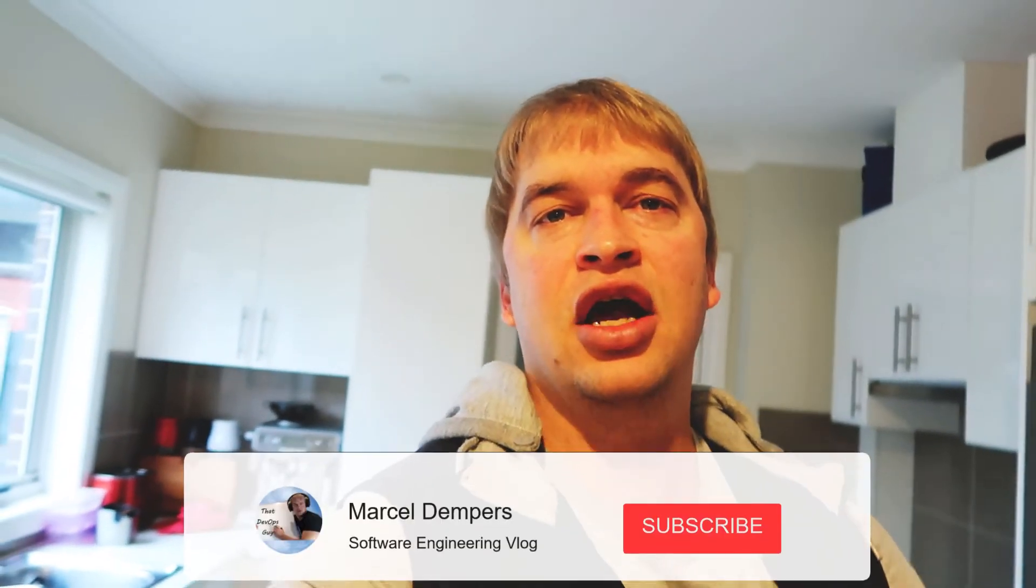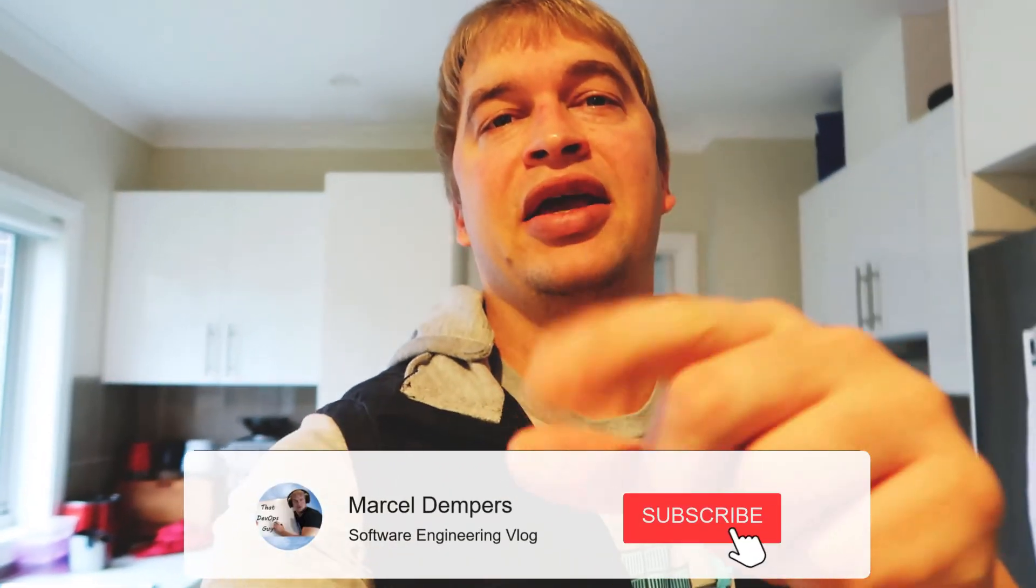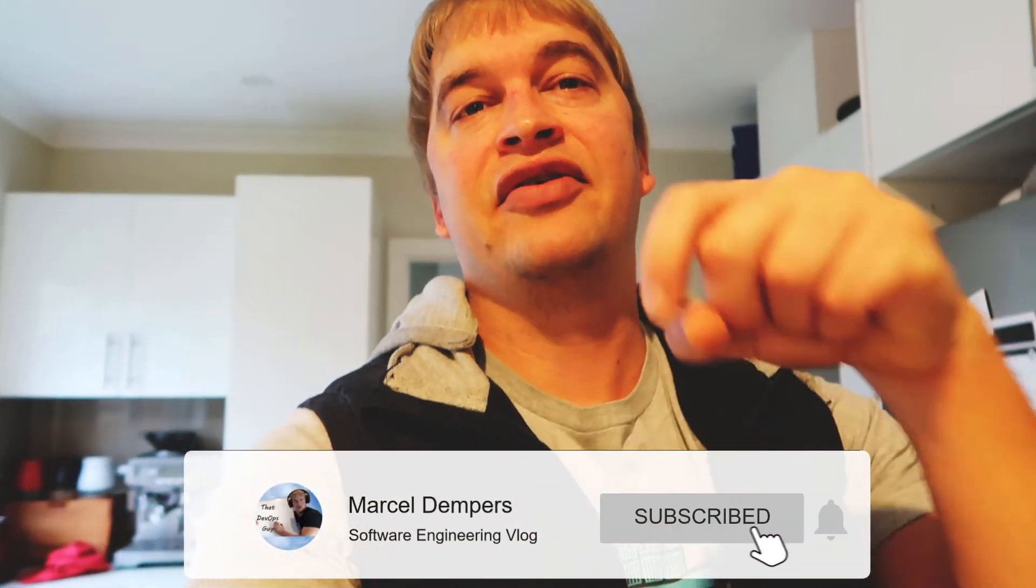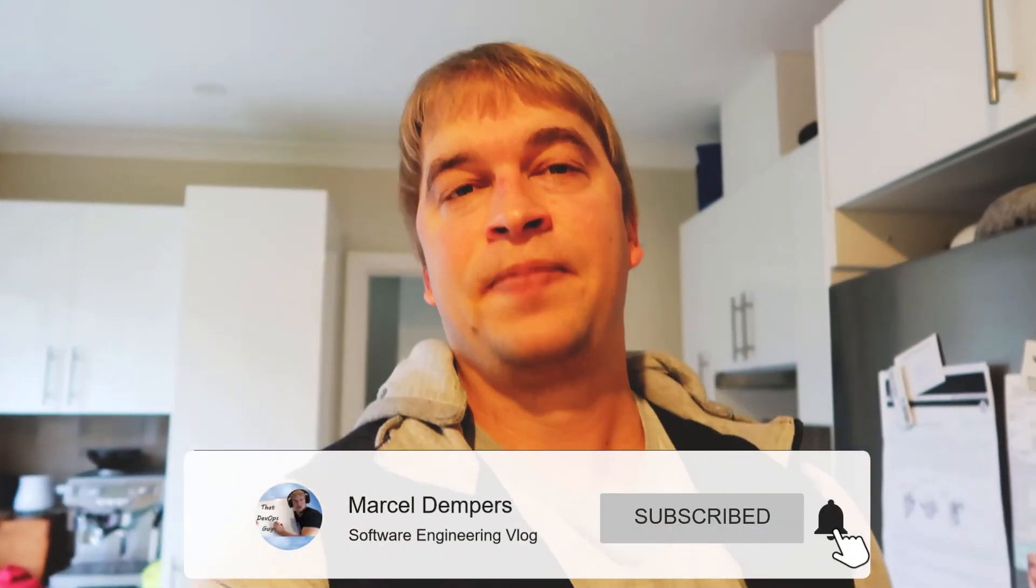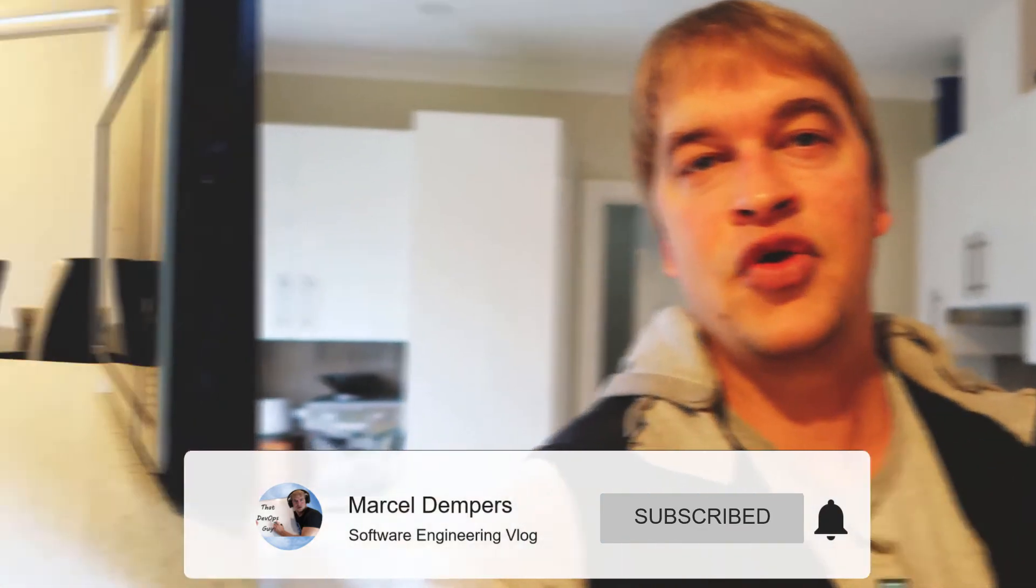What is up people and welcome to another video of the Docker-based workflow. In this video we're going to look at Golang debugging inside of a container, so let's go.